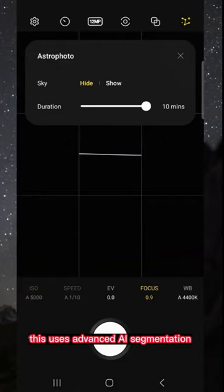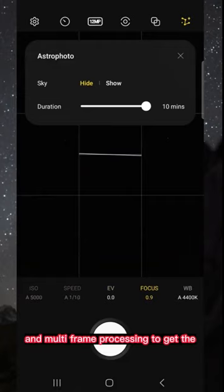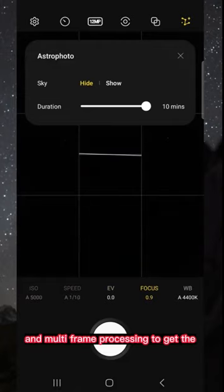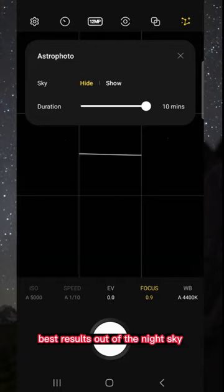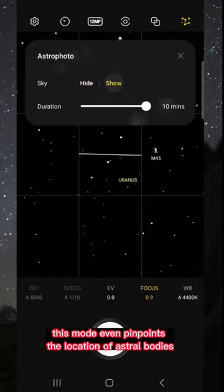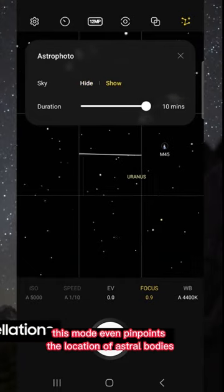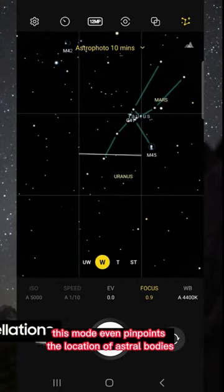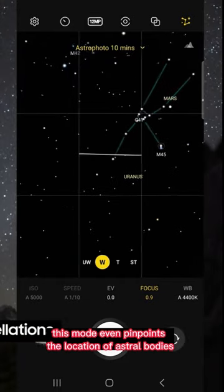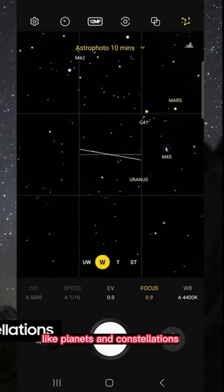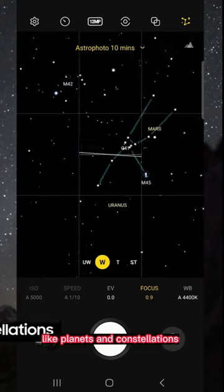This uses advanced AI segmentation and multi-frame processing to get the best results out of the night sky. This mode even pinpoints the location of astral bodies like planets and constellations.